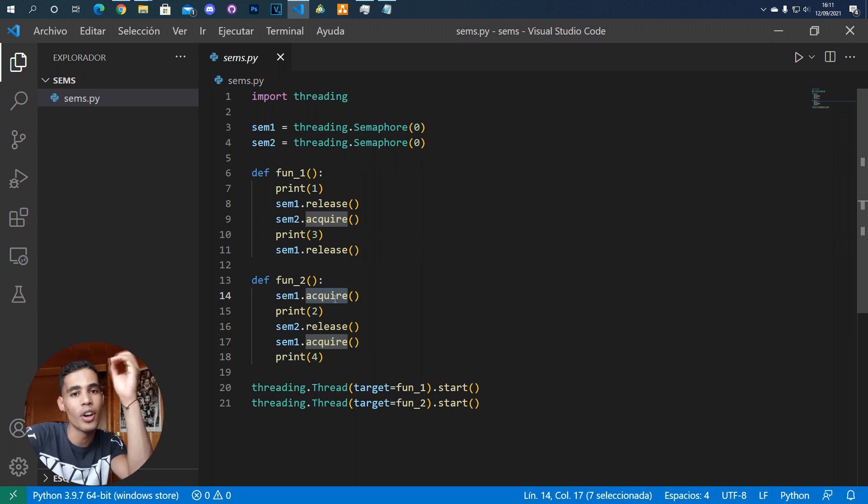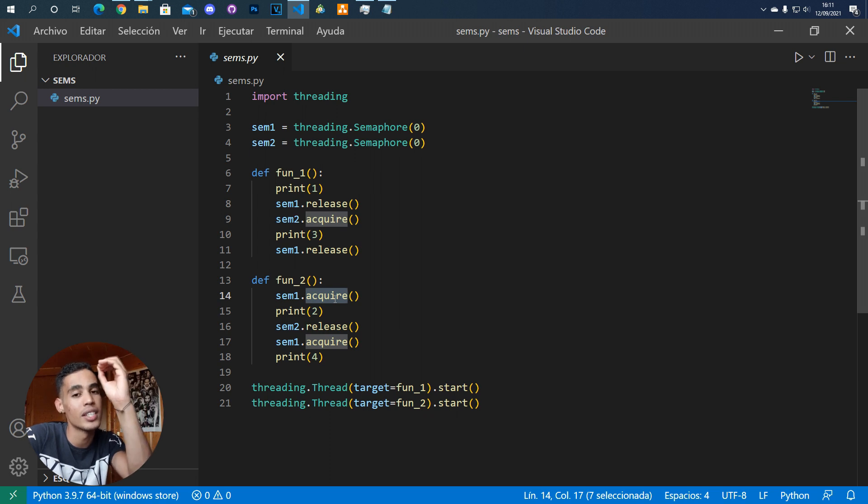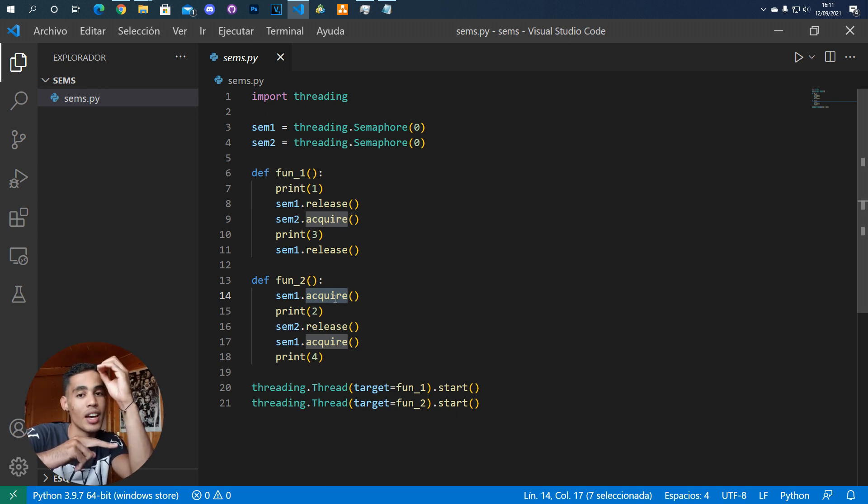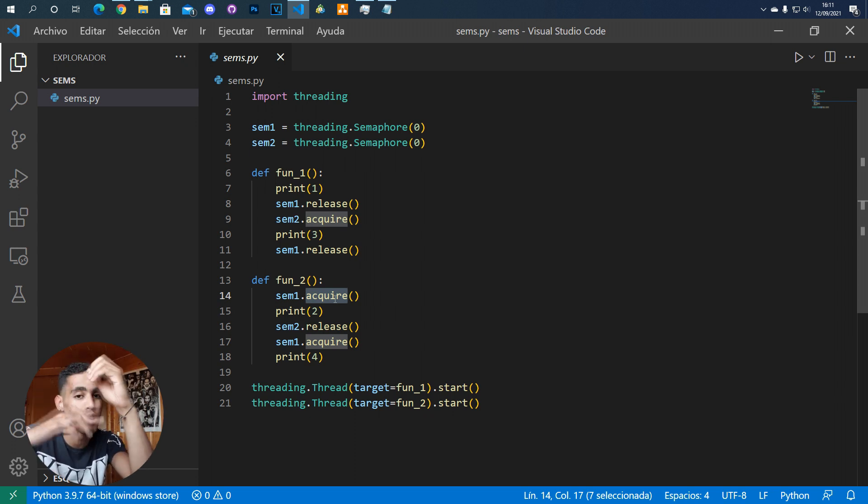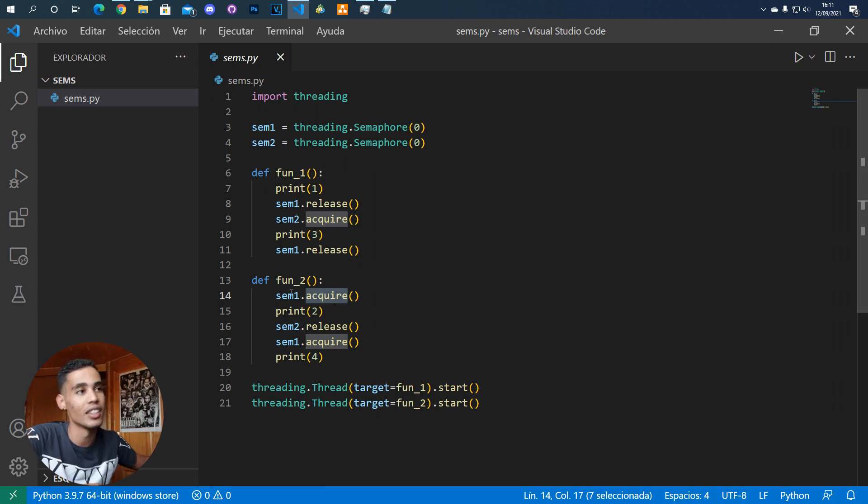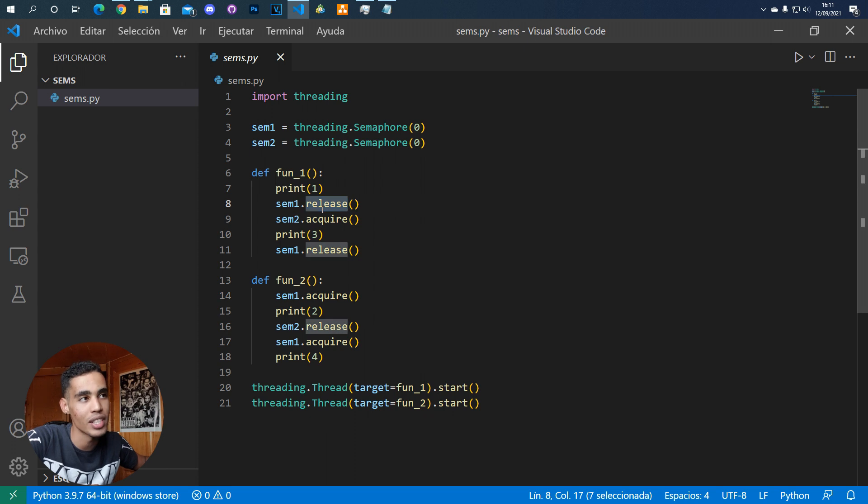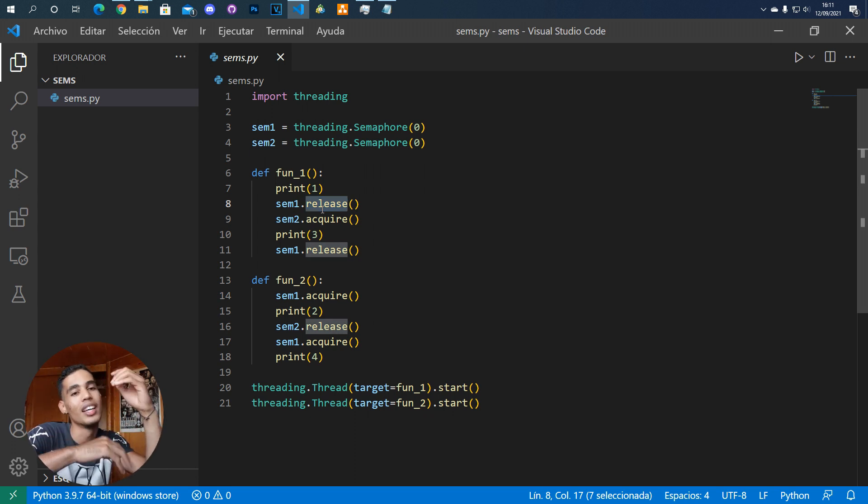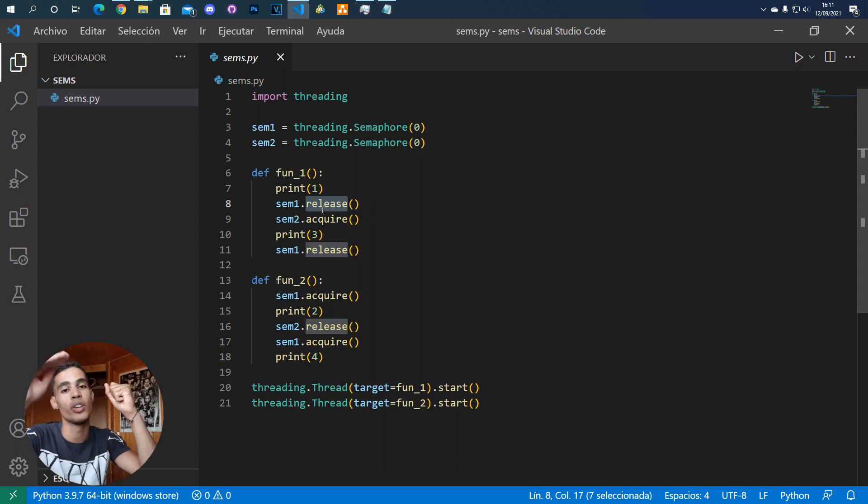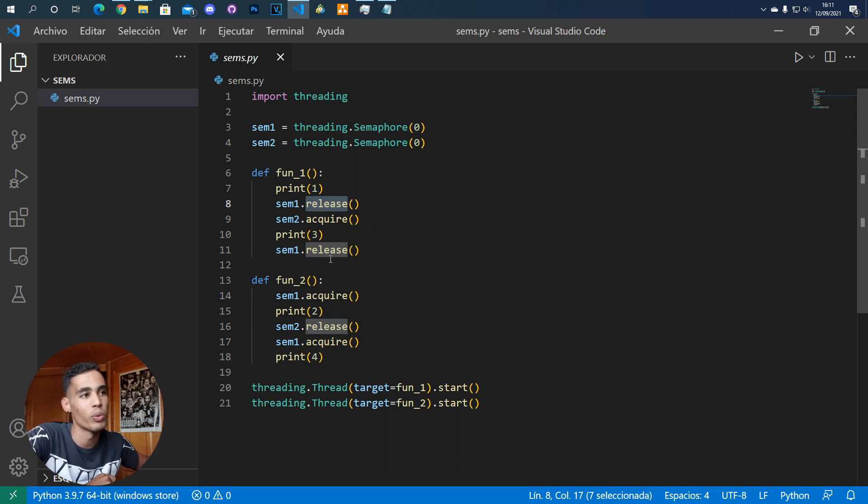If you have a semaphore and the value is zero and you try to move it down, the process or the thread that tries to move down that value will get blocked. And when the other process releases or moves up that value, the thread that was blocked is going to be unblocked.